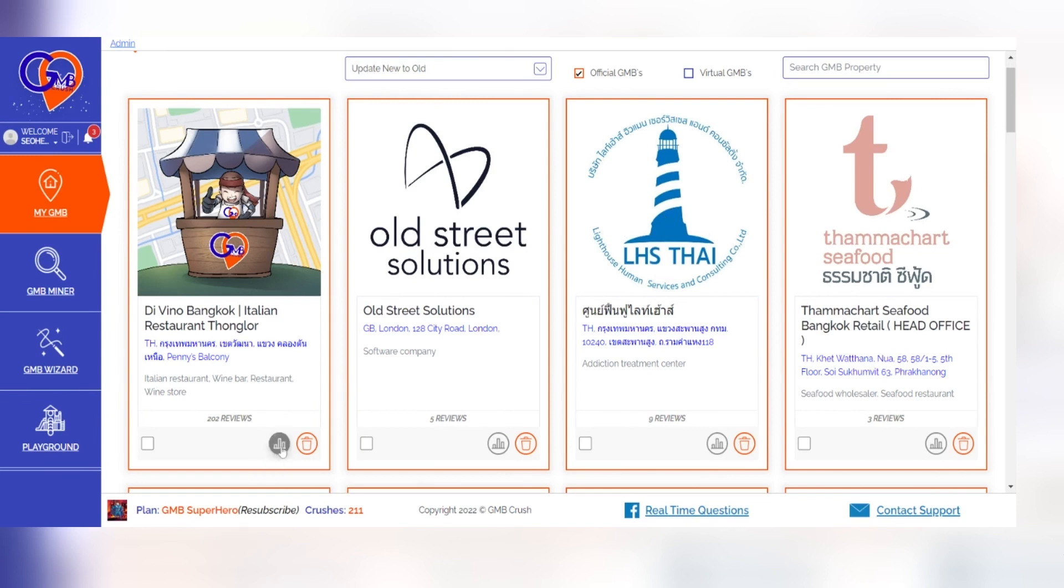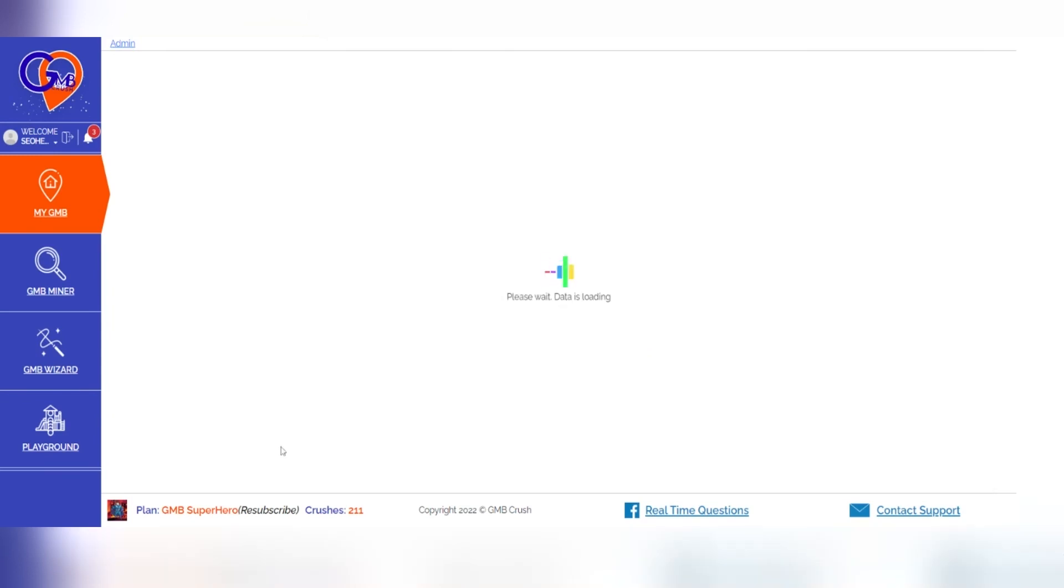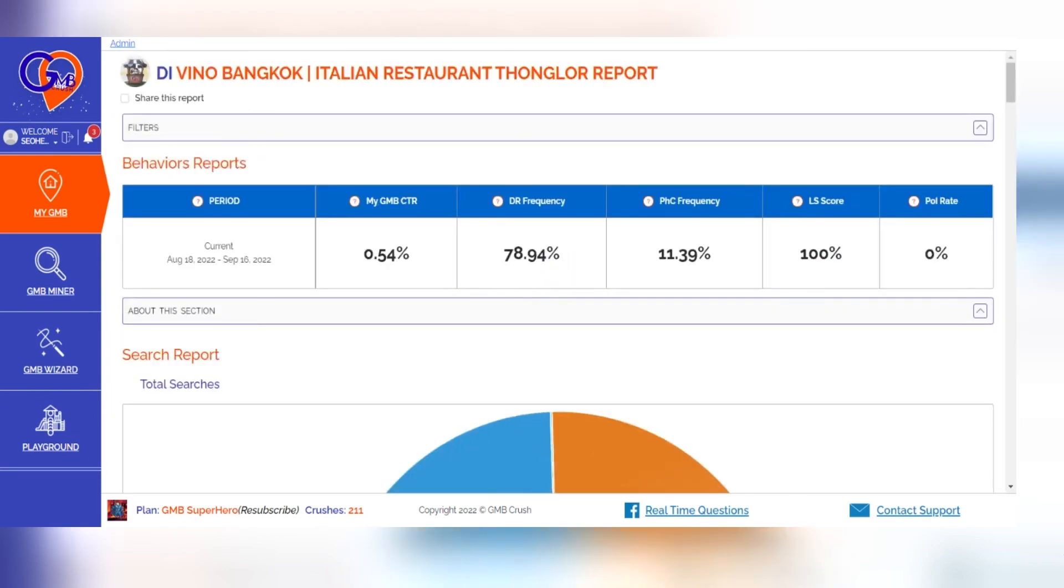The analytical section of GMB Crush offers an in-depth analysis on 11 different metrics that will give you the most comprehensive overview possible of what's going inside your business.